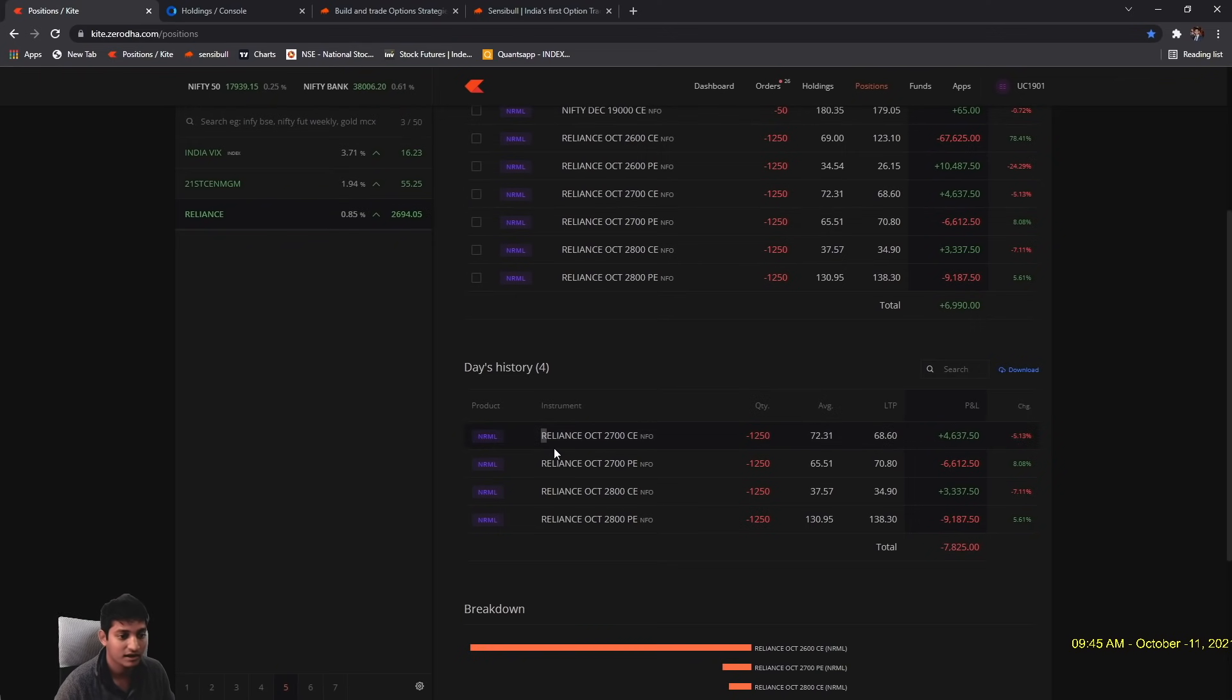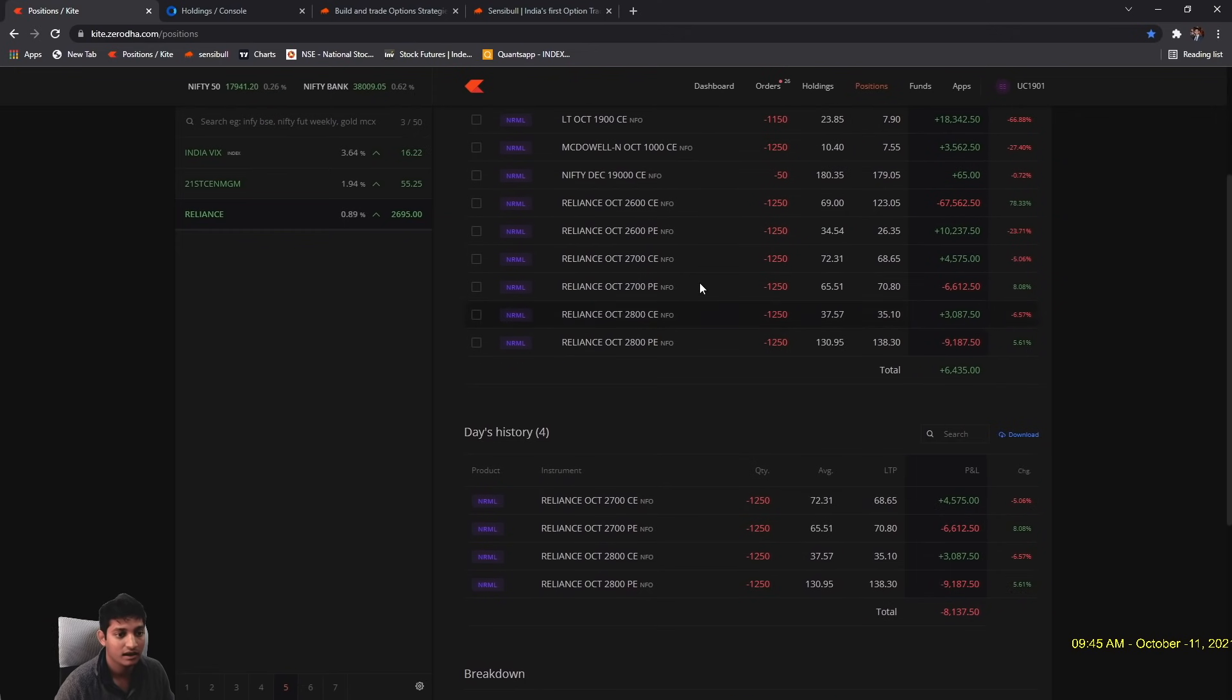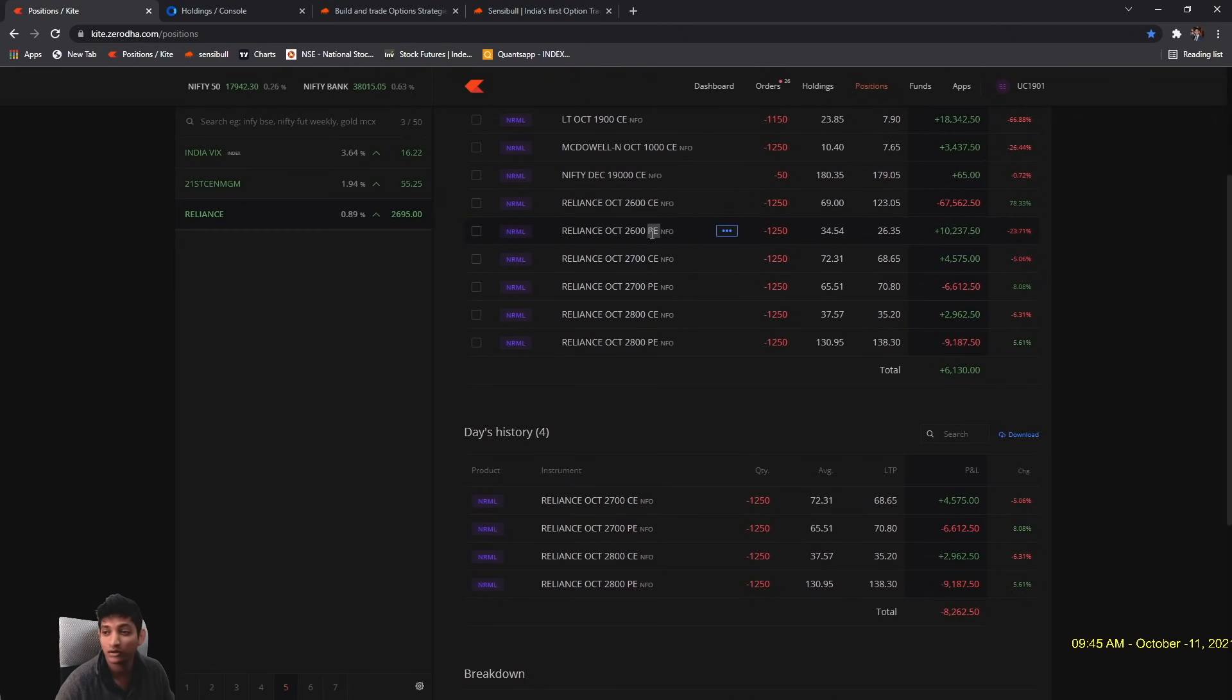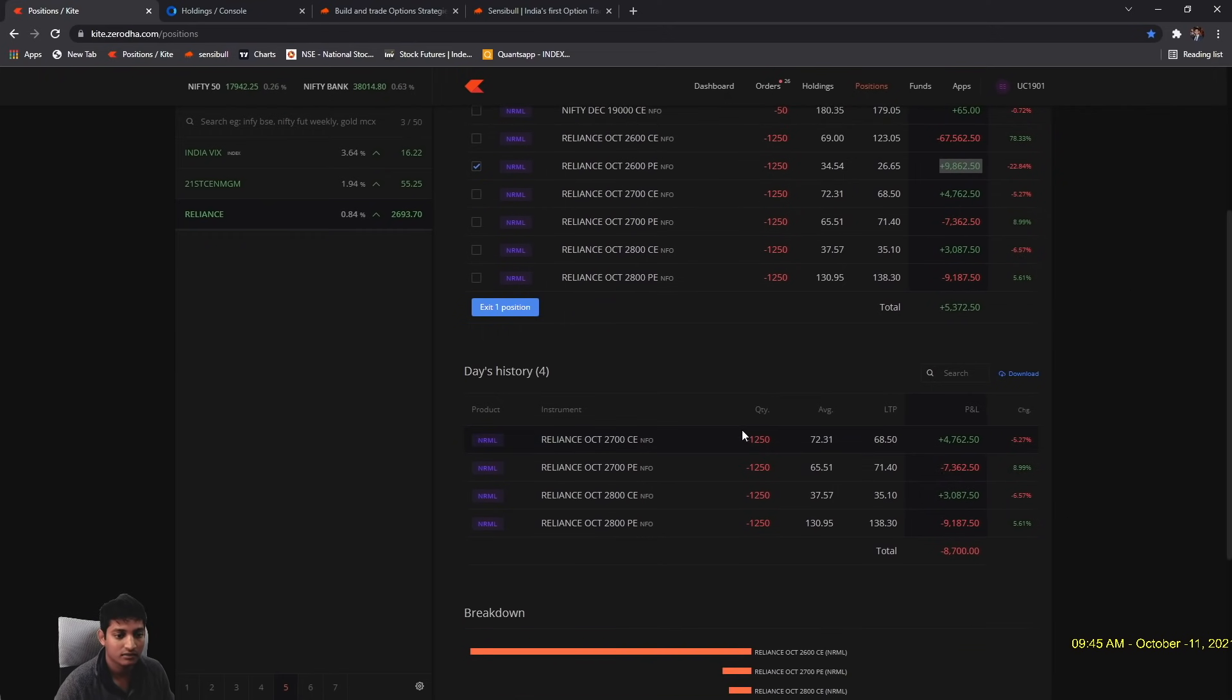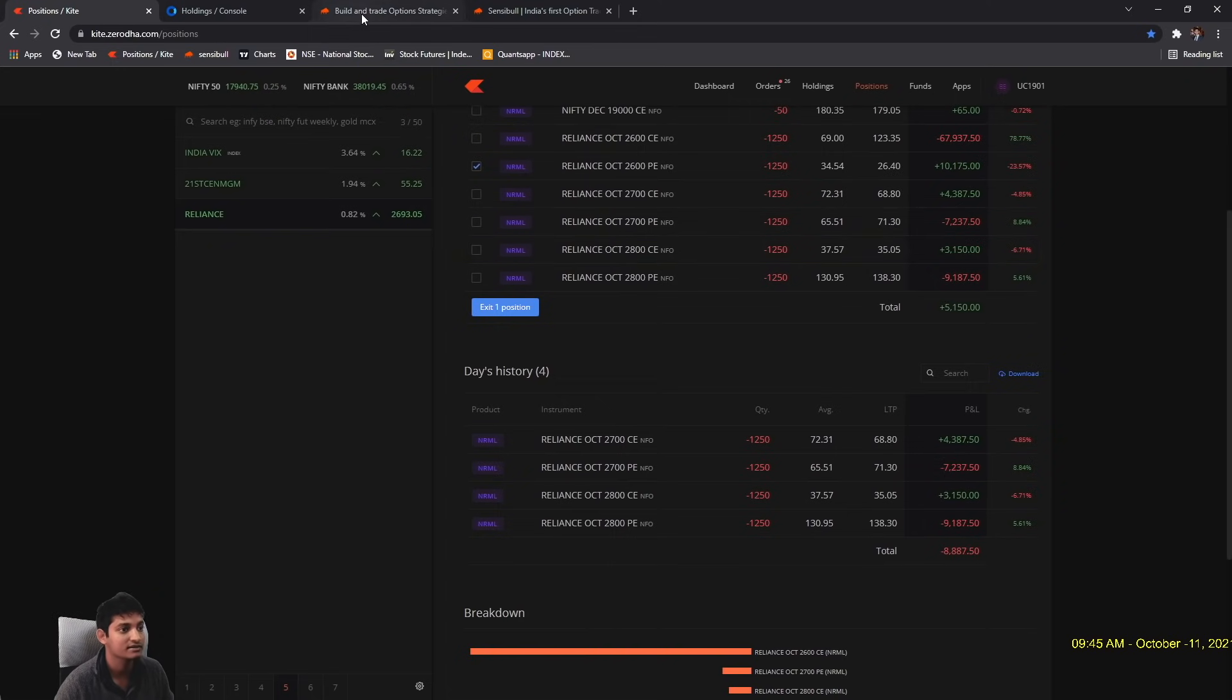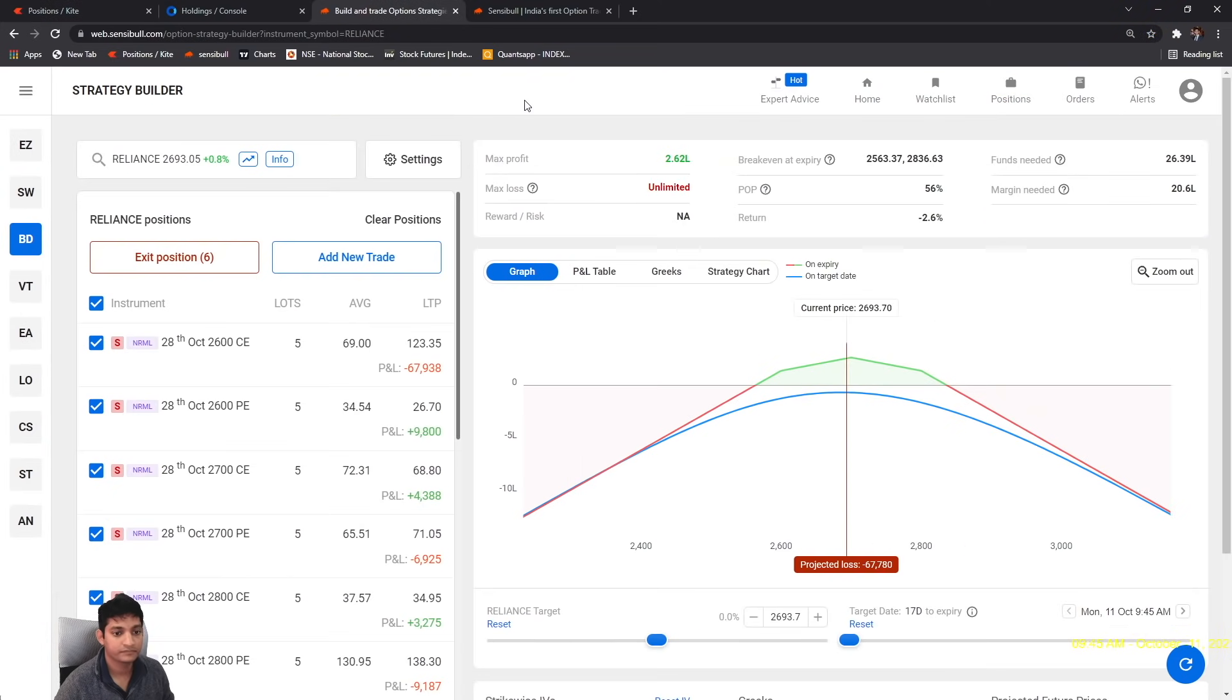Since I don't have any intention of giving delivery of these shares, I had to make these adjustments. I added this 2600 put on Friday towards the close in the last five minutes. I added this 2600 put option sell to take some credit from the put side and now I have made this sort of an adjustment.